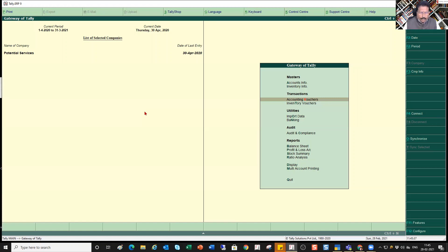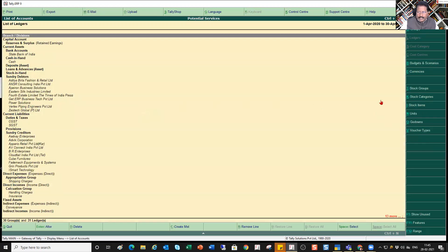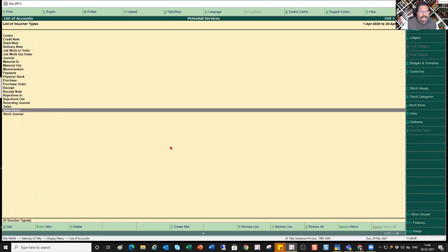In a previous session, we saw that going to Display List of Accounts and then to Voucher Type on the right-hand button bar, Tally gives you a list of all default vouchers. Now there might be a requirement for some organizations to have a user-defined voucher type.